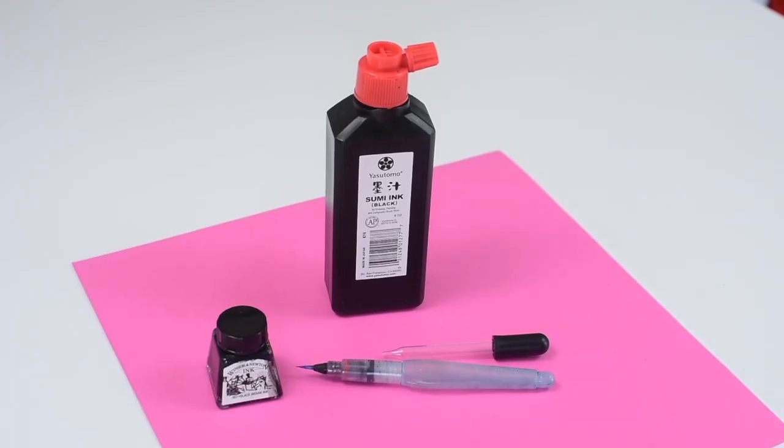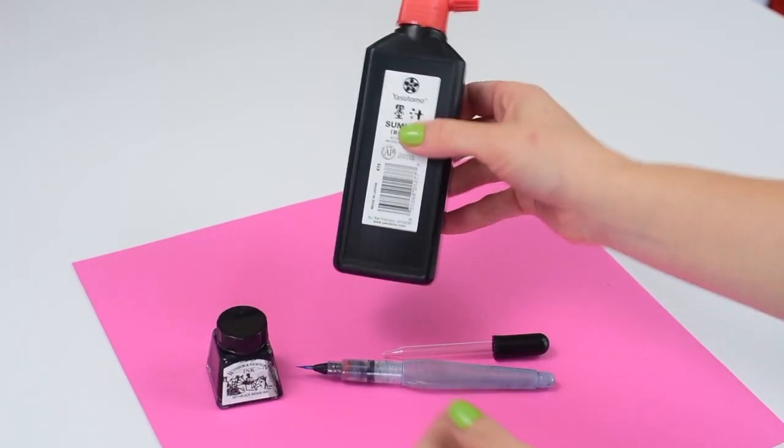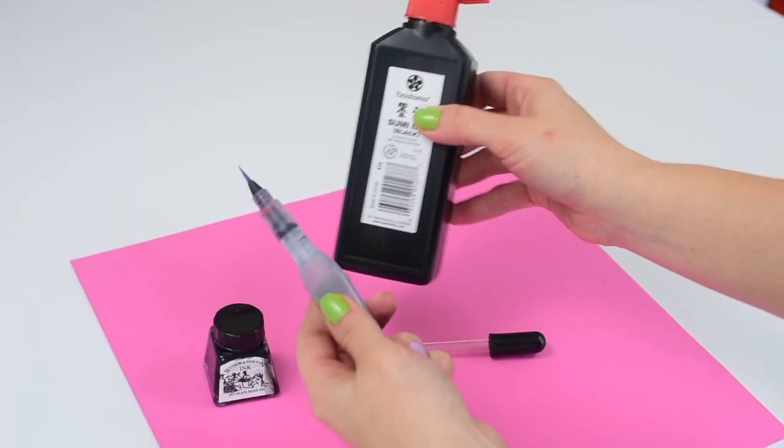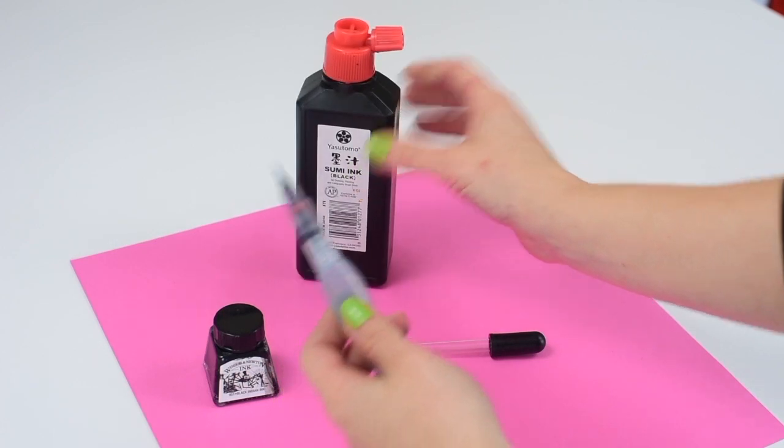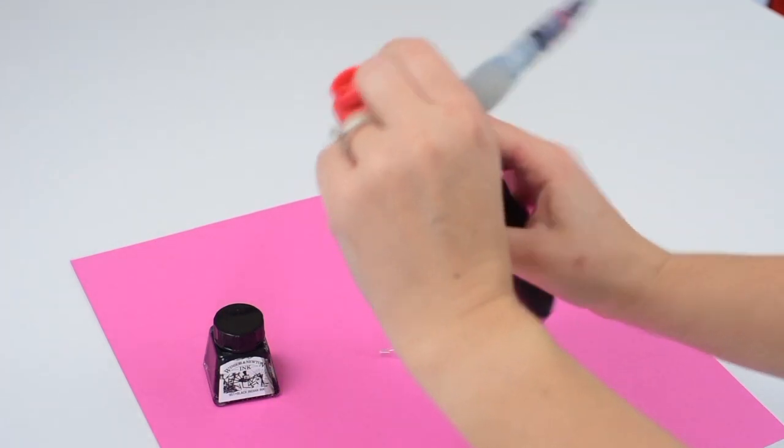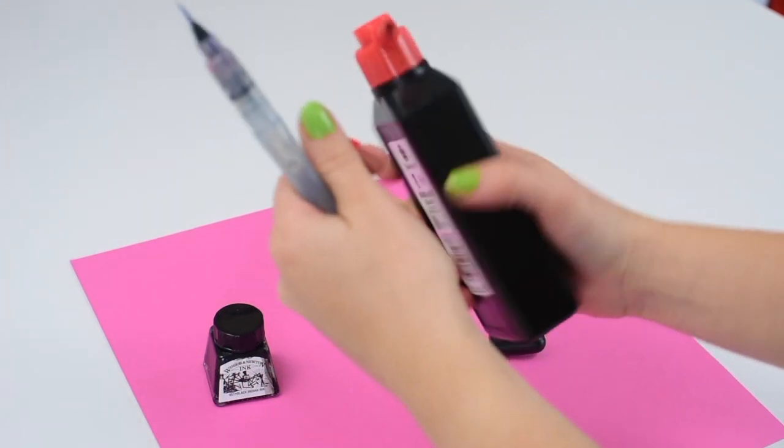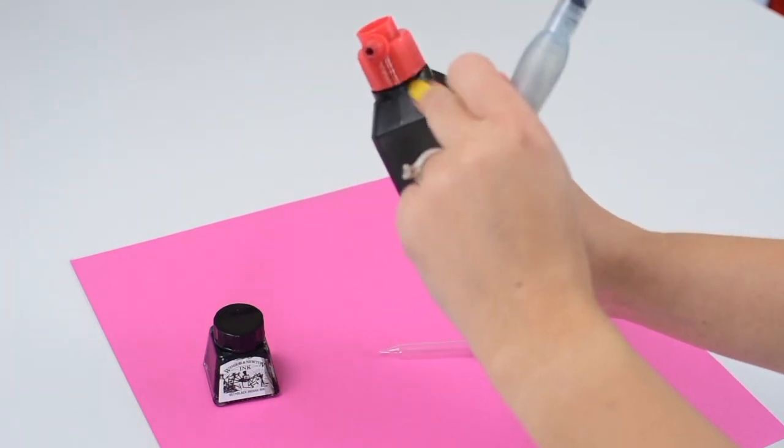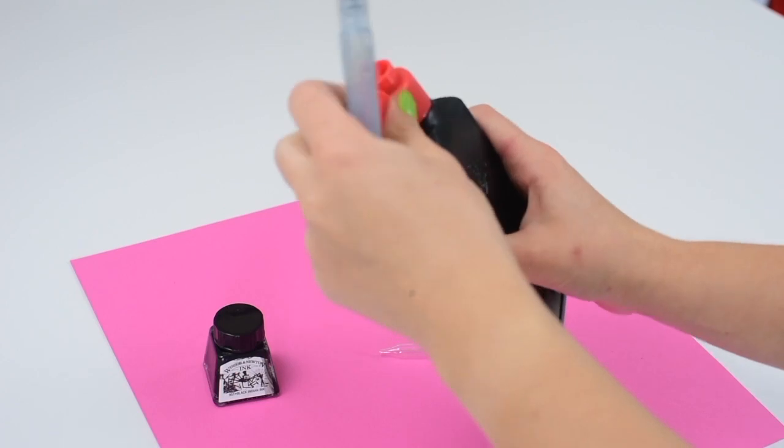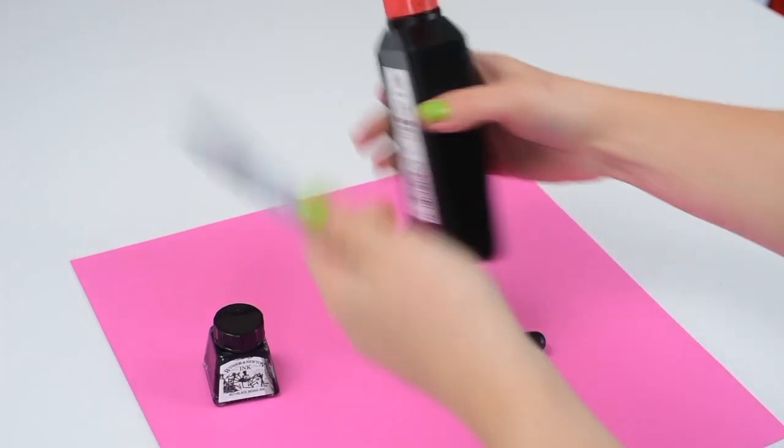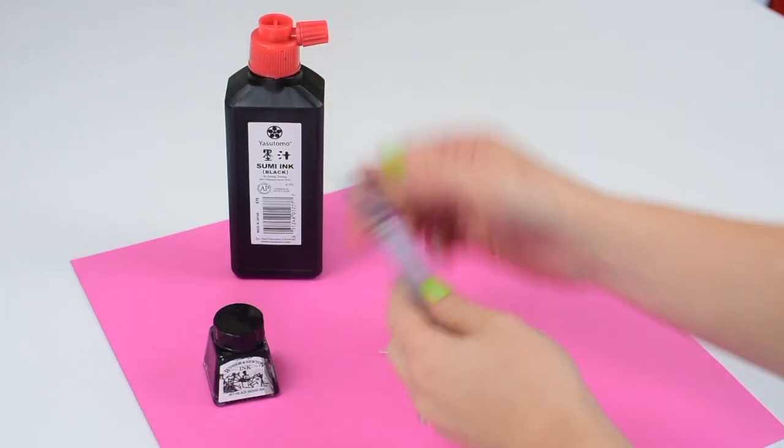All right, so let's start filling our brush with ink. I use regular black India ink. I buy it in a big bottle since I go through a lot of it and you can fill the brush right from there. It has a little spout but it gets a little bit messy.